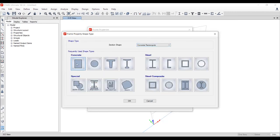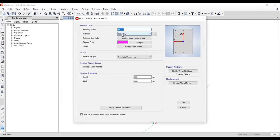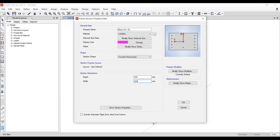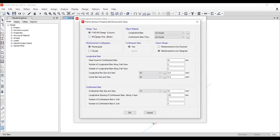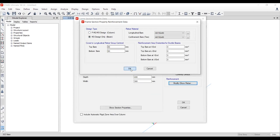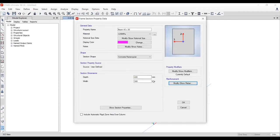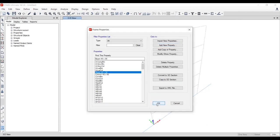Add another new property for concrete — this time a beam section. The beam is 40×30 cm: depth is 400mm and width is 300mm. Change the name to 'beam' and click OK. So we have now defined both the beam and the column sections.